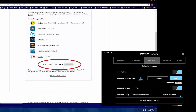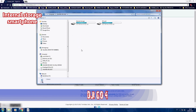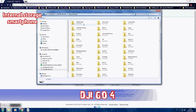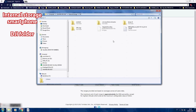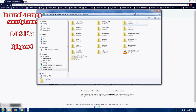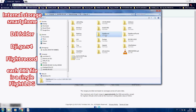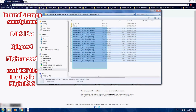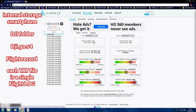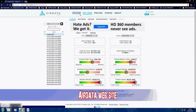Flight logs in Litchi will be automatically uploaded to Air Data. Now for DJI GO app: go inside your internal storage, navigate to the DJI folder, then DJI GO 4, and open the 'FlightRecord' folder. Copy the text file to your computer and then upload it.